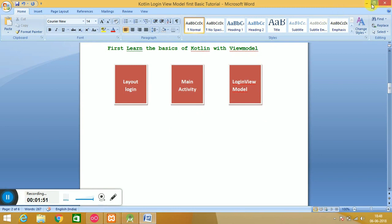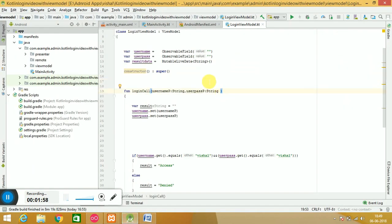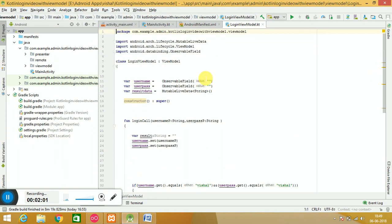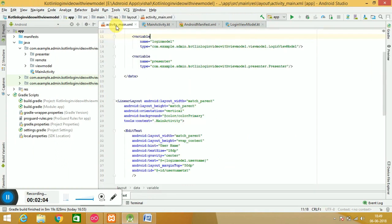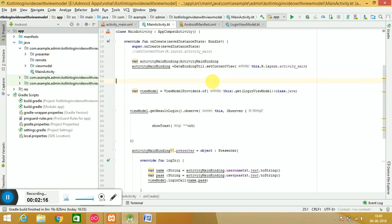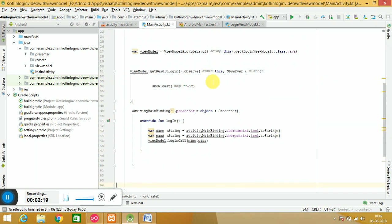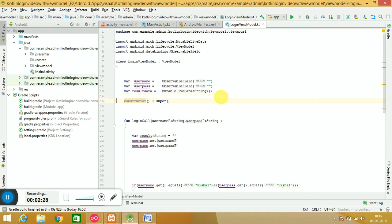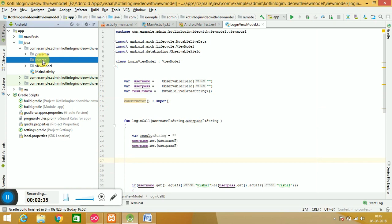We have created the layout, MainActivity, and login ViewModel. Now we have to work with the Retrofit calling. Let me show you in Android Studio. This is our activity main which has a layout with two EditTexts and one login button. In the MainActivity we call the presenters and set back the data. You must see my previous tutorial for how we call the presenters and create the ViewModels, then come to this tutorial. Now we go for the Retrofit calling — we have a remote package.